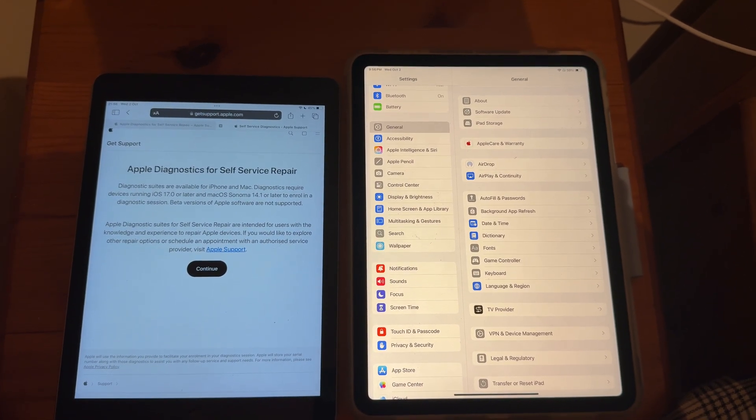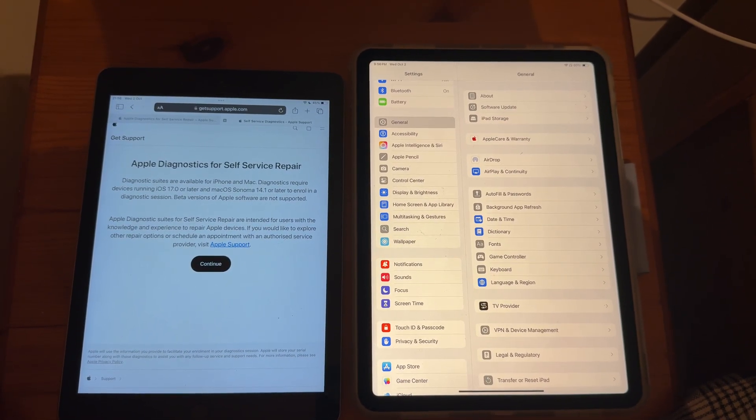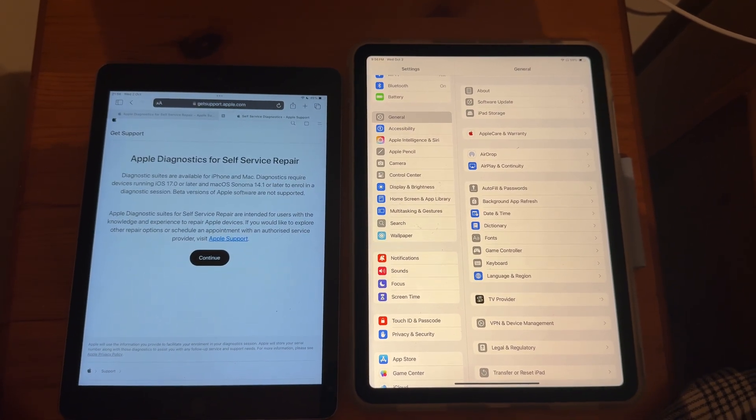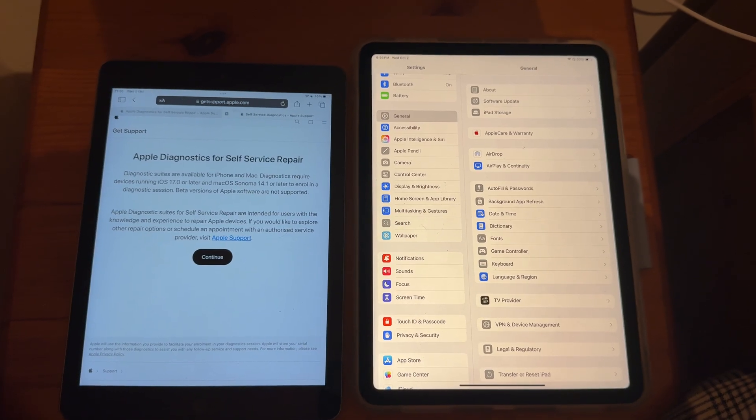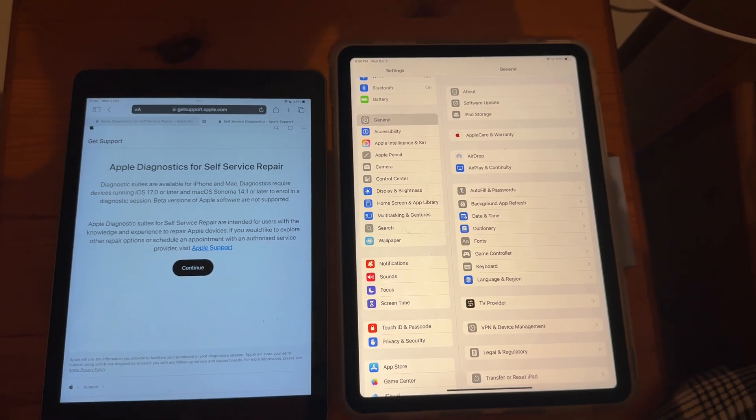This video is going to show you how to run Diagnostics on your iPad and check for any potential hardware issues.